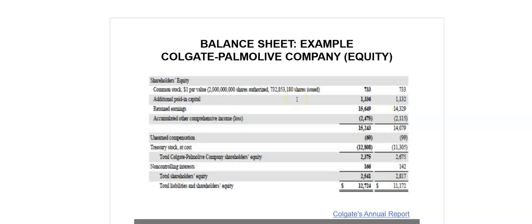Here we have the total shareholders' equity of Colgate-Palmolive company reported as on 31st December 2011. The total shareholders' equity includes items such as common stock issued, additional paid-in capital, retained earnings and accumulated other comprehensive income, adjusted for unearned compensation as well as non-controlling interest.